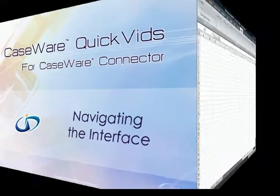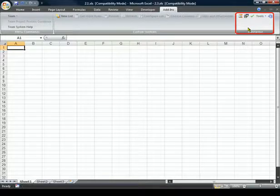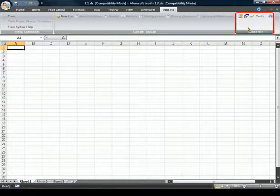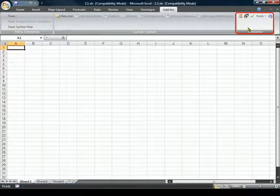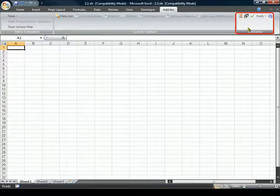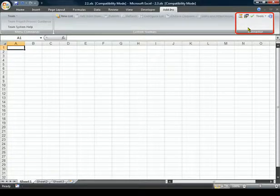CaseWare Connector installs as an add-in to Microsoft Word and Excel, and when any Word or Excel document is launched, the Connector toolbar will automatically appear. The Connector toolbar provides the main access to all the Connector features.